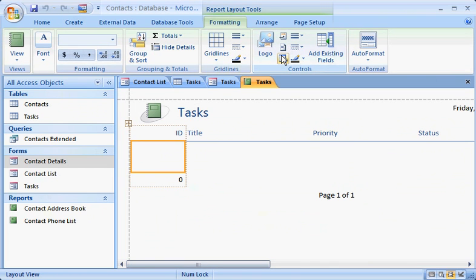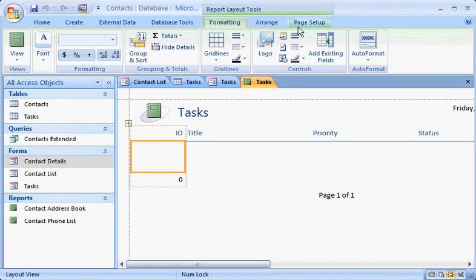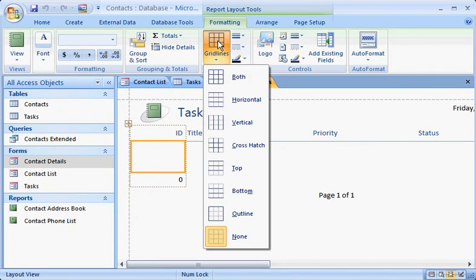Notice the Report Layout Tools, now available on these tabs, Formatting, Arrange, and Page Setup. Use these commands to change the look of the report. Add grid lines, for example, and you'll see the effect immediately.